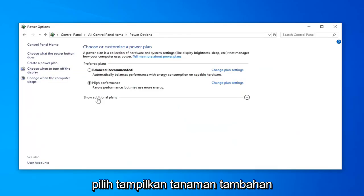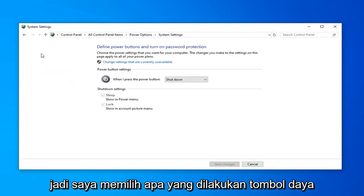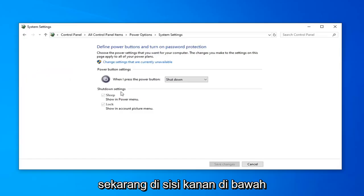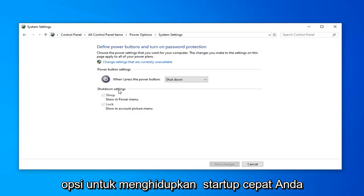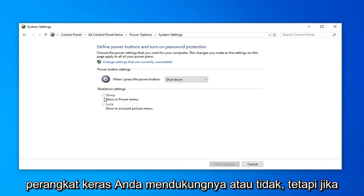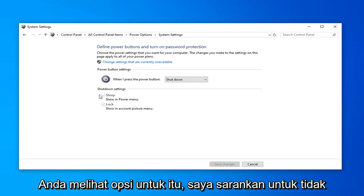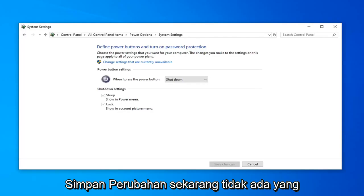Select Show Additional Plans. Select Choose what the Power button does. Now on the right side underneath Shut Down Settings, there might be an option to turn on Fast Startup. You want to uncheck that. It'll depend if your hardware supports it or not, but if you see an option for that, I'd recommend unchecking that, and then left click on Save Changes.